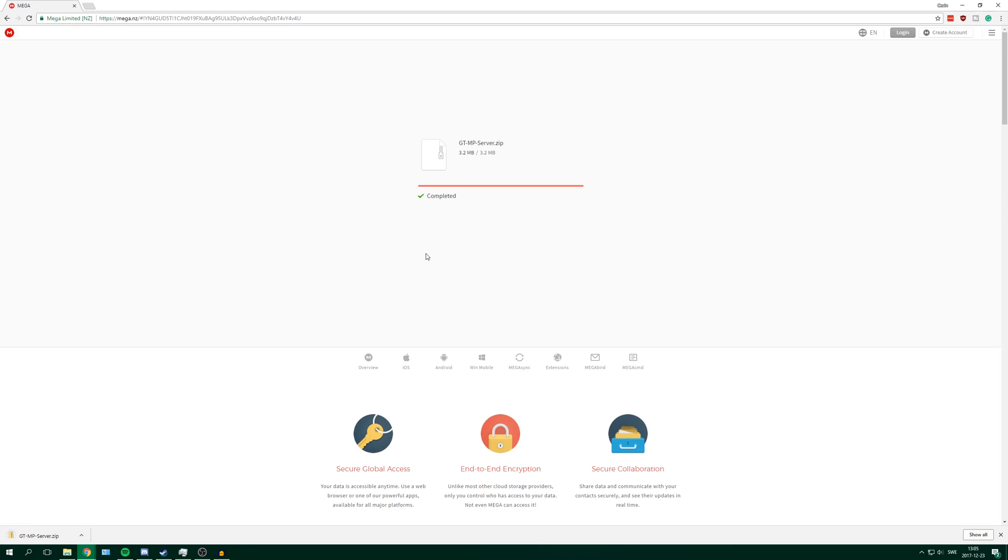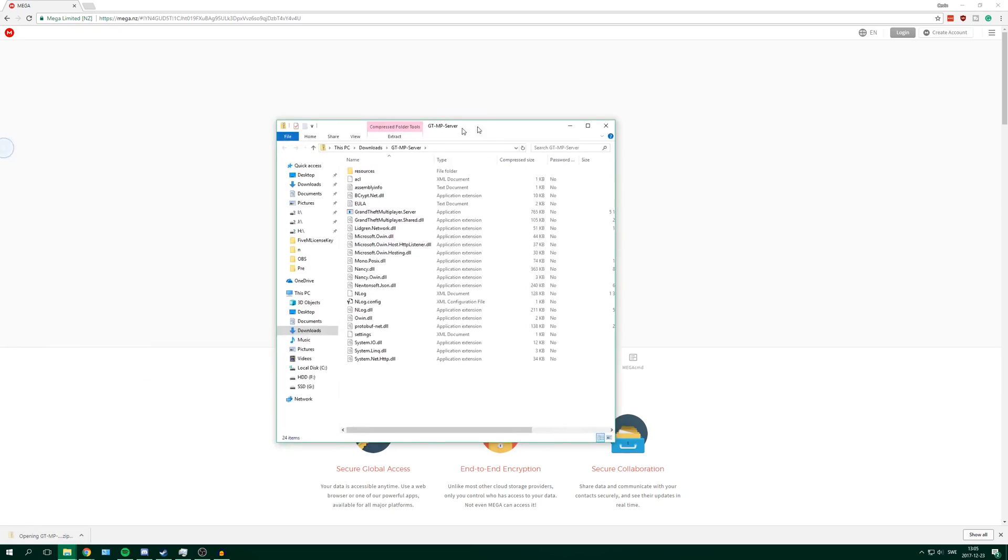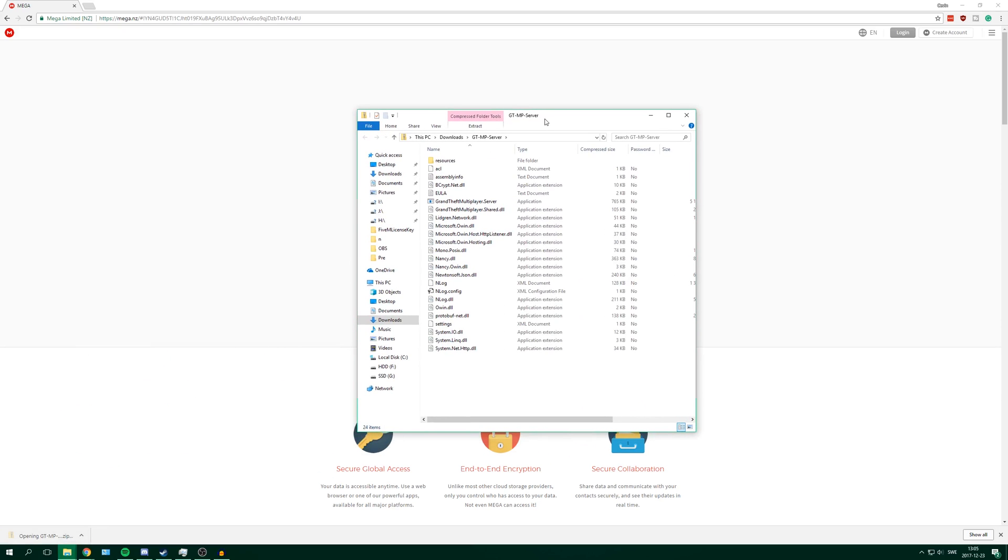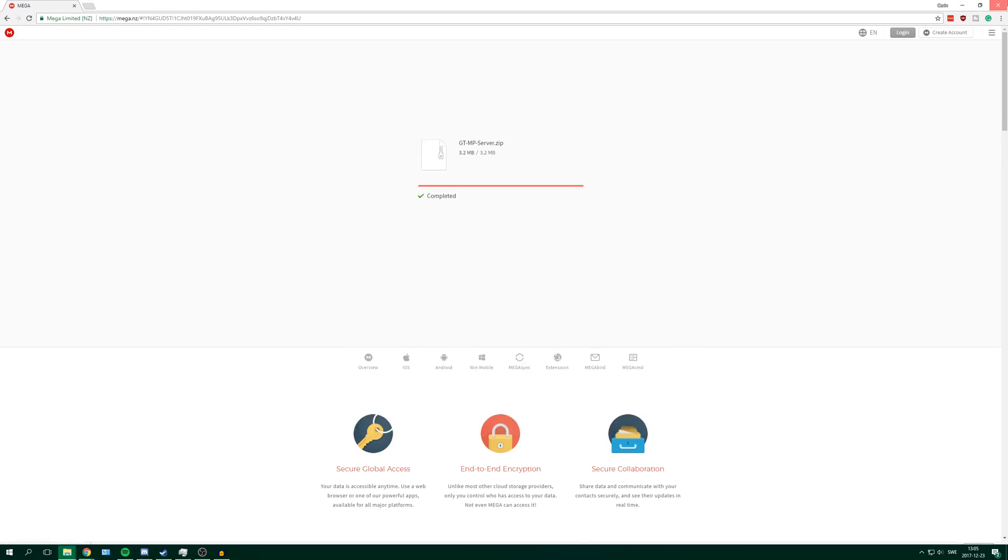And once that is done you can open the folder. And it looks like this. You can also close your web browser.